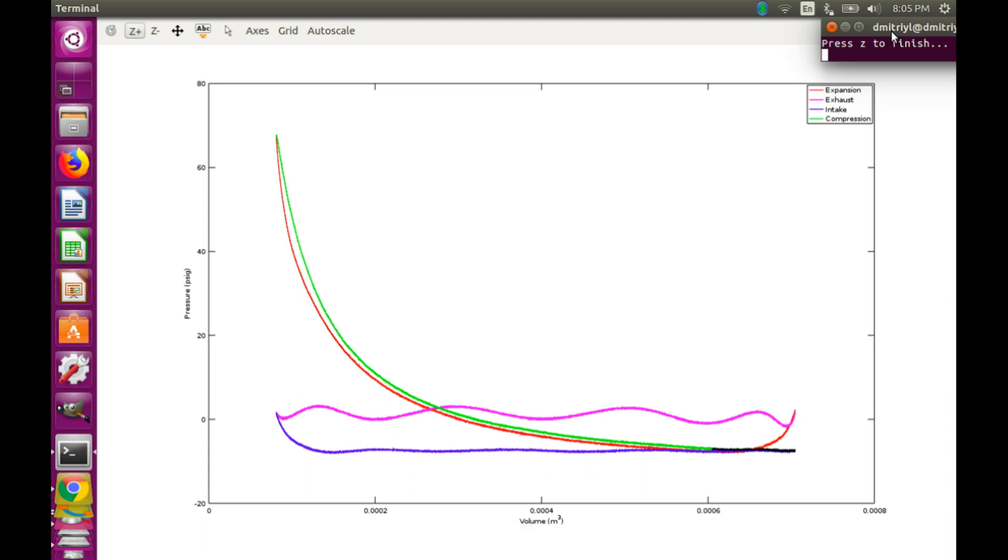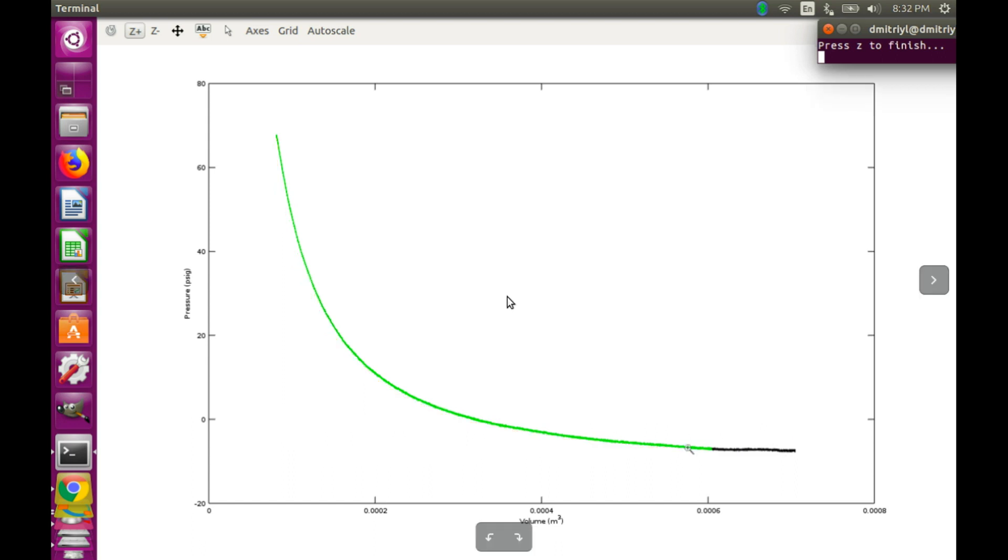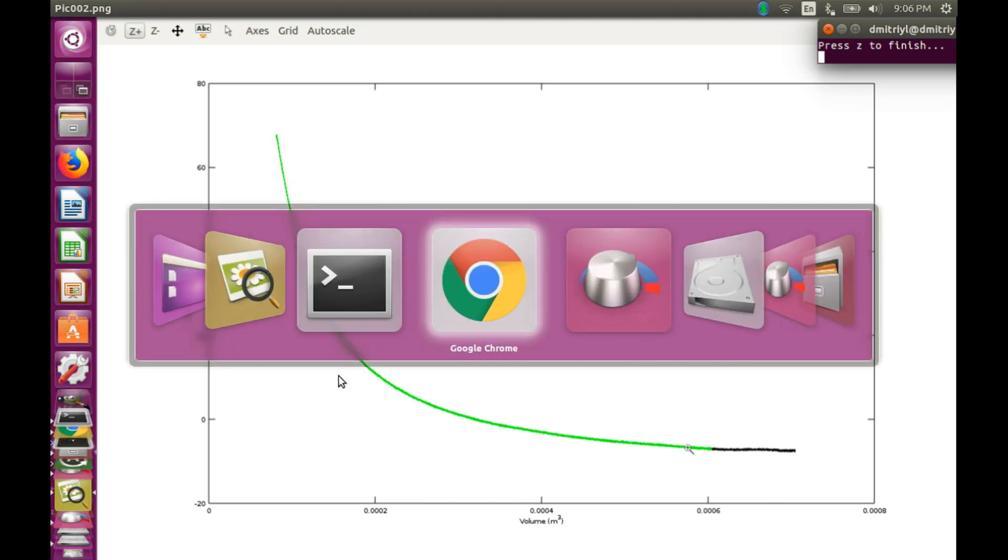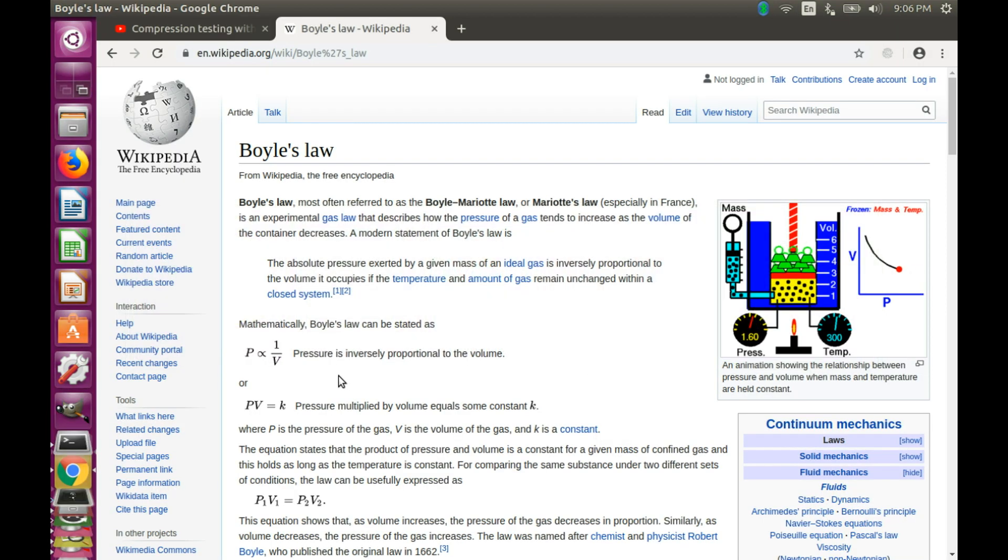Welcome everyone to another episode where we continue to explore the pressure volume diagram for running compression. In the comments for the previous video I've been asked whether the compression stroke resembles the reciprocal function 1 over x. What is the importance of that function? It corresponds to Boyle's law. Let's go and quickly revisit what it is.